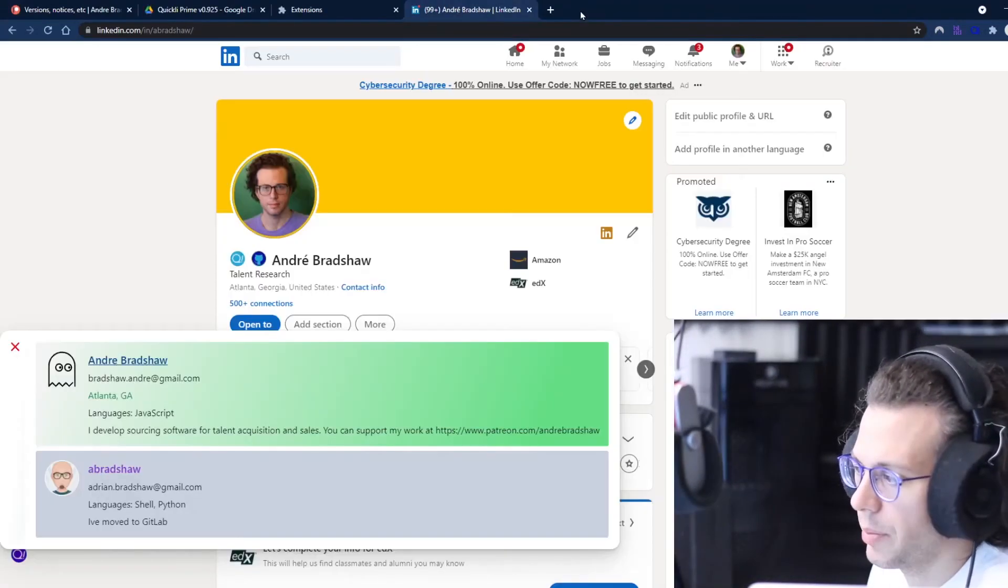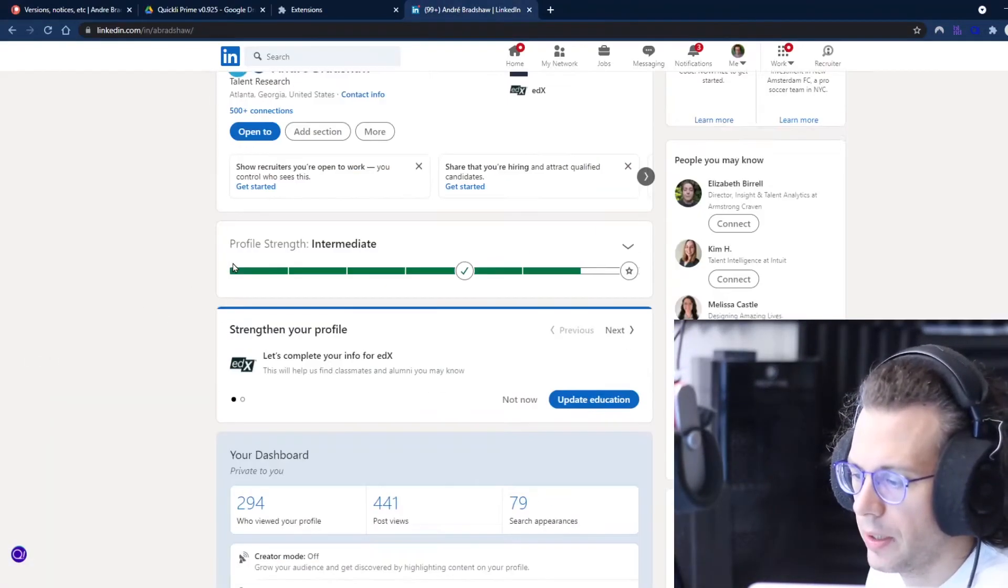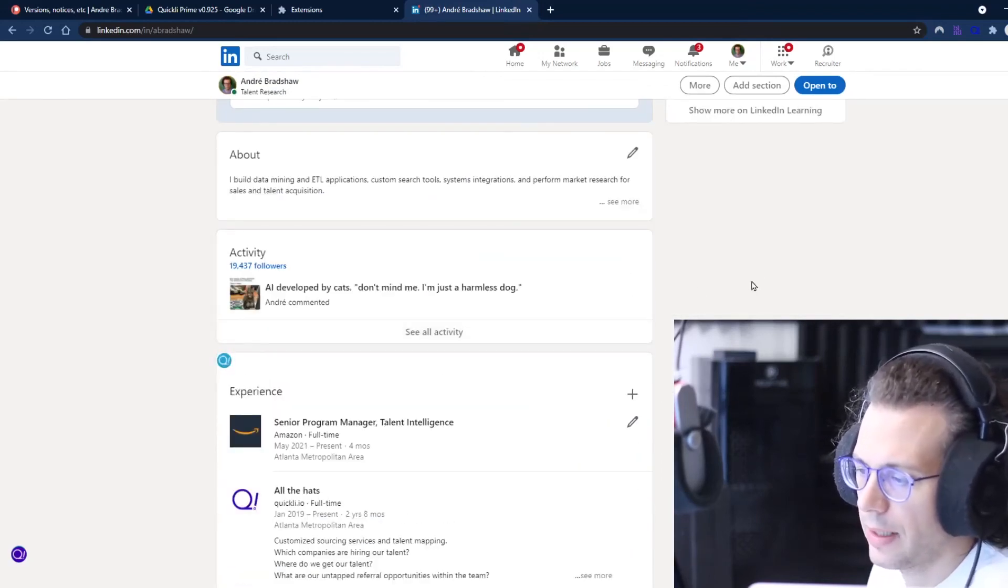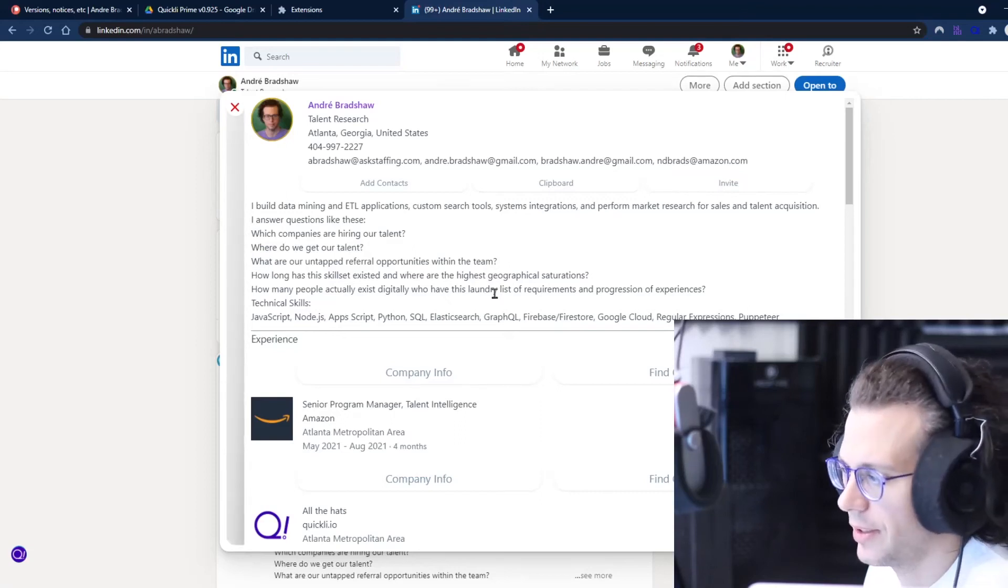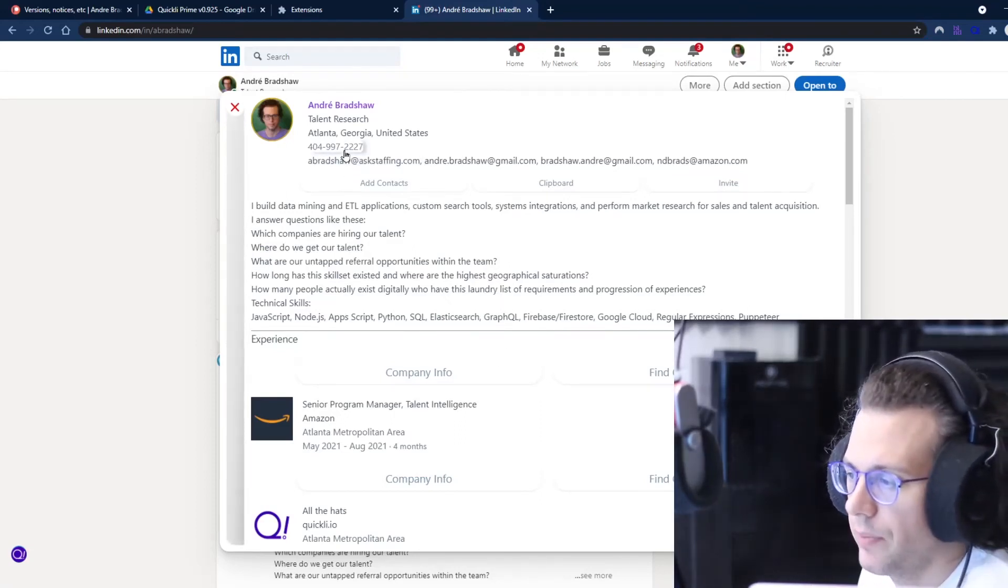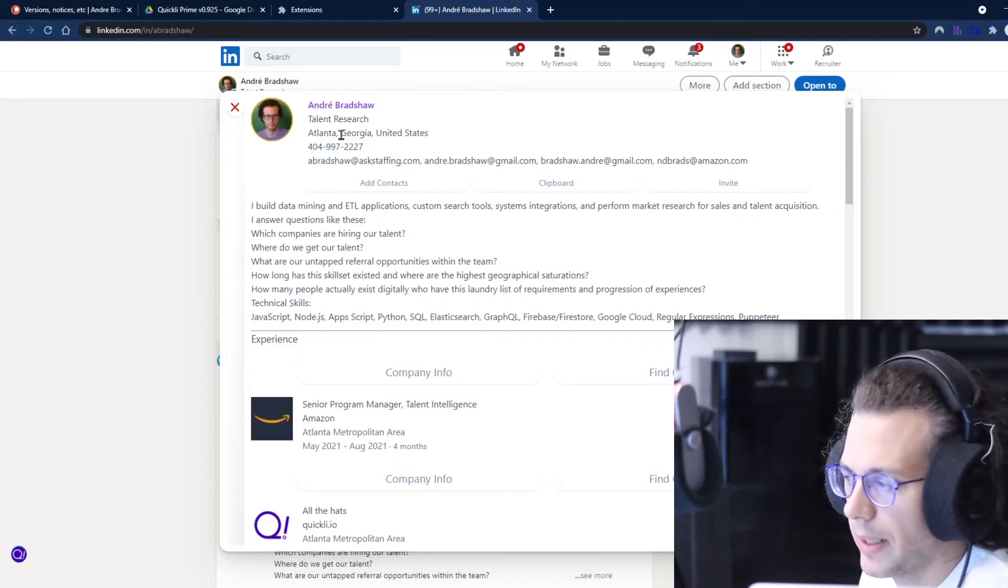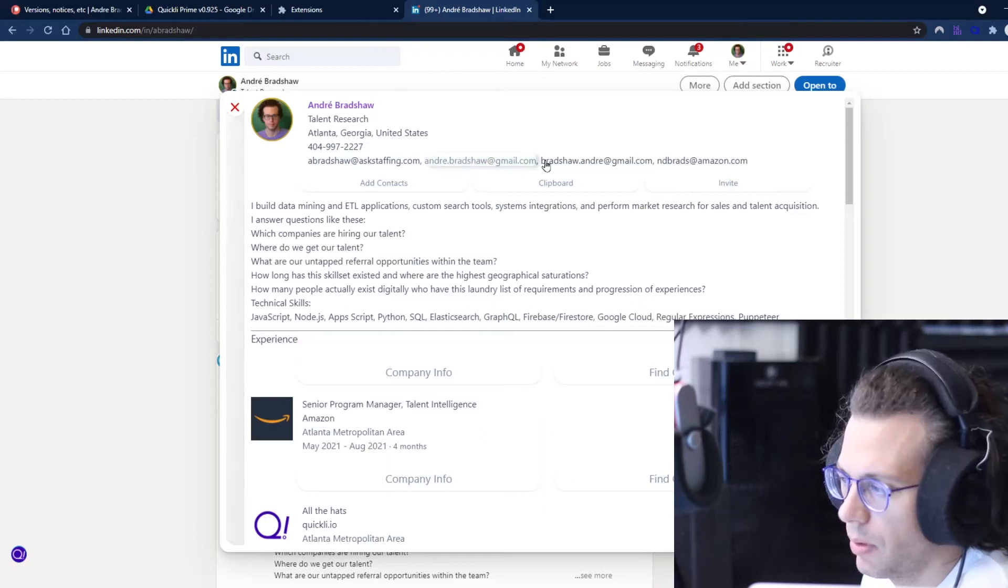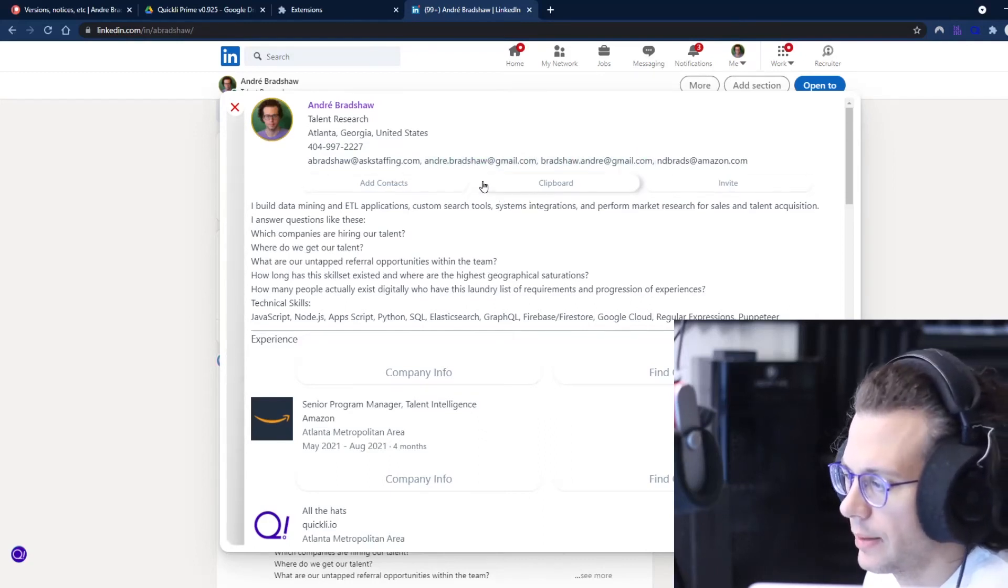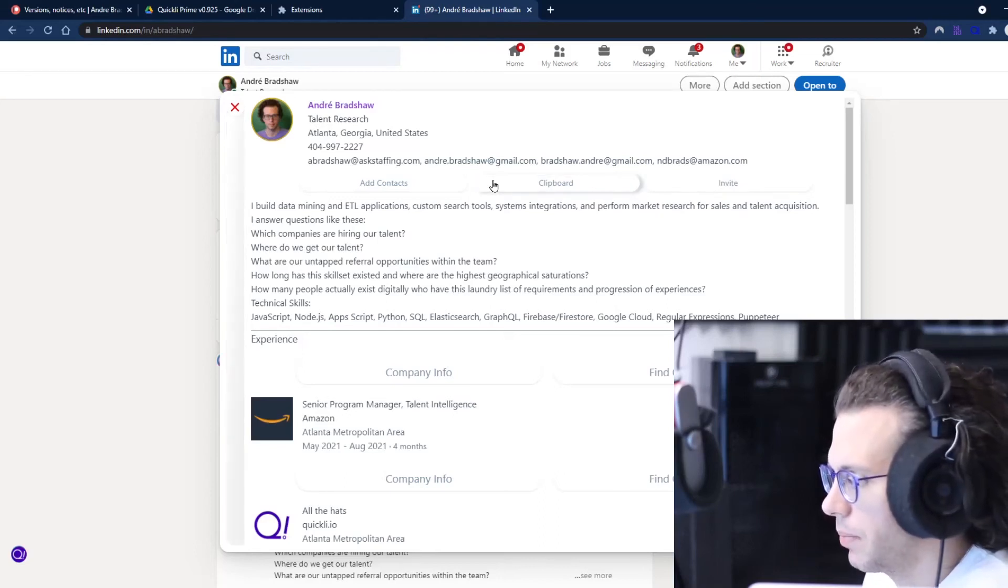This button here, which is also down on the experience, this pulls back the contact information. So you can just click the phone number, that copies to your clipboard, or the email. The add contacts button does not presently work, neither does the clipboard button. The invite button does work.